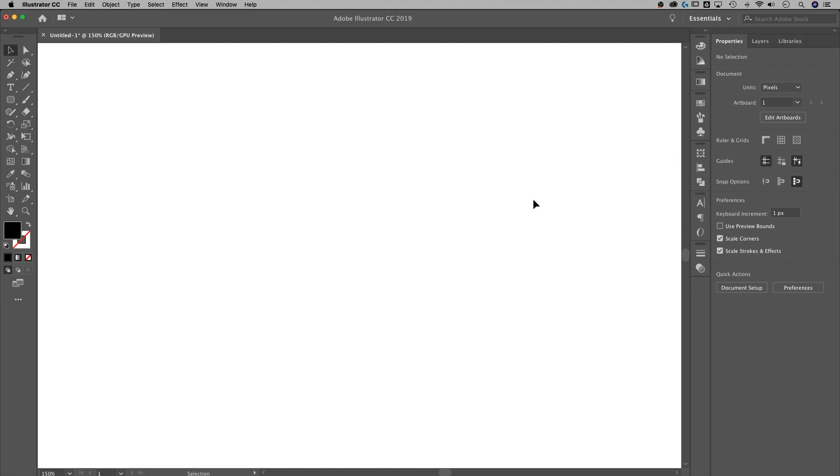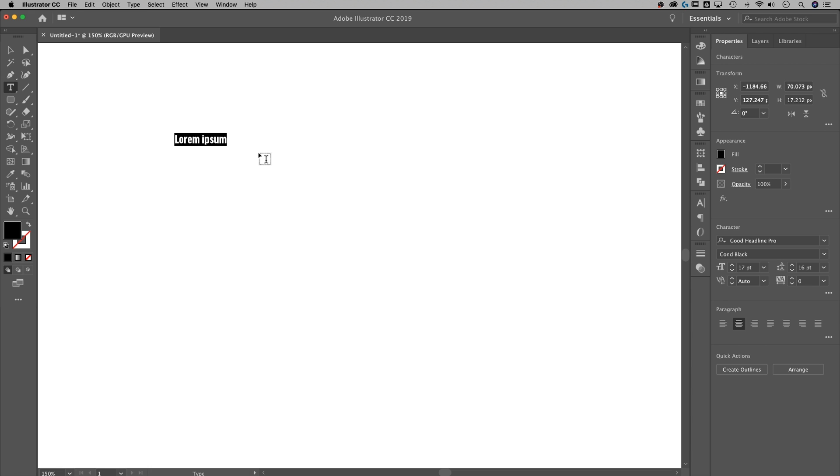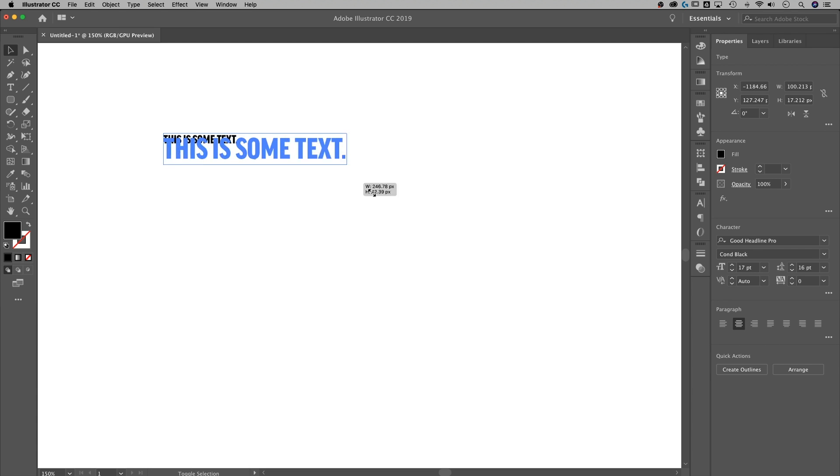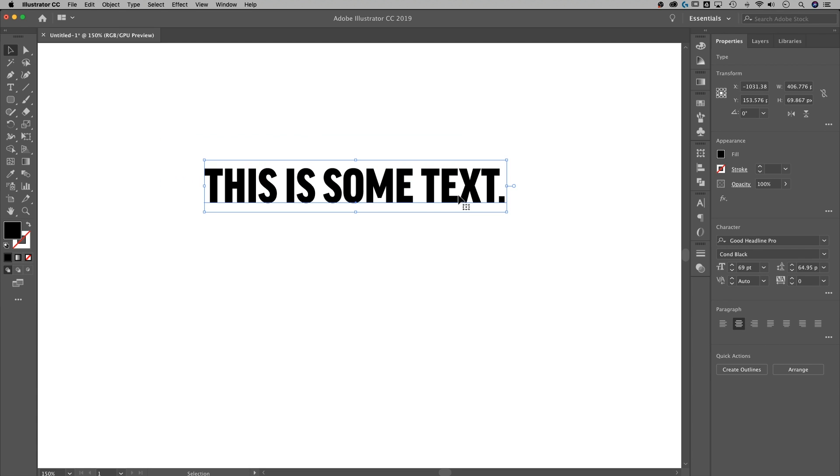So what we're going to do is basically create some text. I'm going to use the type tool. That's the little T over here. It's also the T shortcut key on your keyboard. Just click out here anywhere to start creating some text. How about we do this is some text, period. Doesn't really matter, but I'm going to just bring this up in size so you guys can see it.